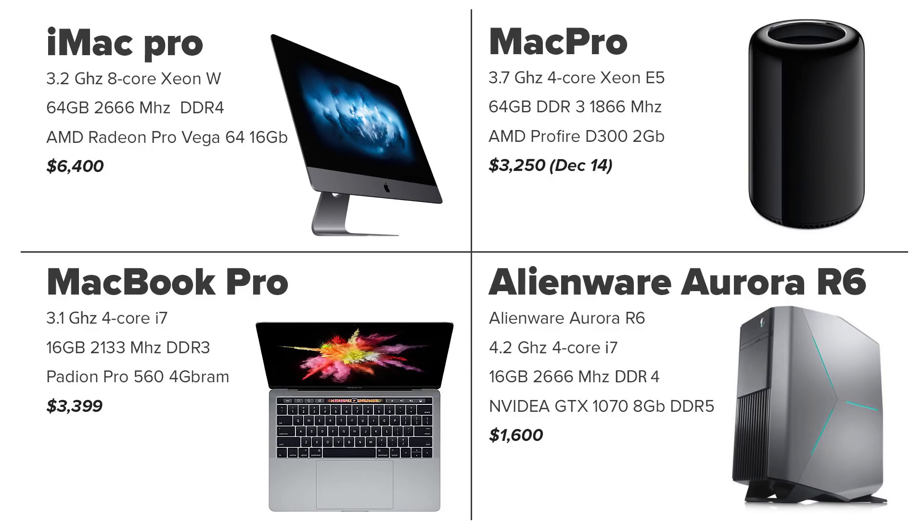We are taking the $6,400 iMac Pro and we are going to do a speed test and compare it to two other Macs and a PC. We're not going to run benchmarks and theoretical tests. We're going to do real world stuff using Premiere Pro, After Effects and Photoshop. So let's find out if this really is a good choice or not.